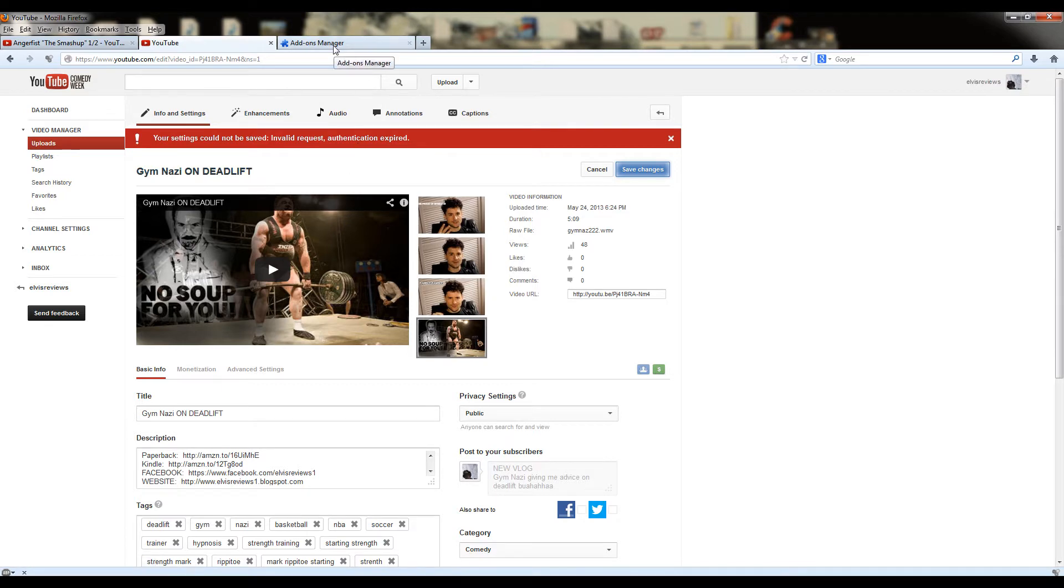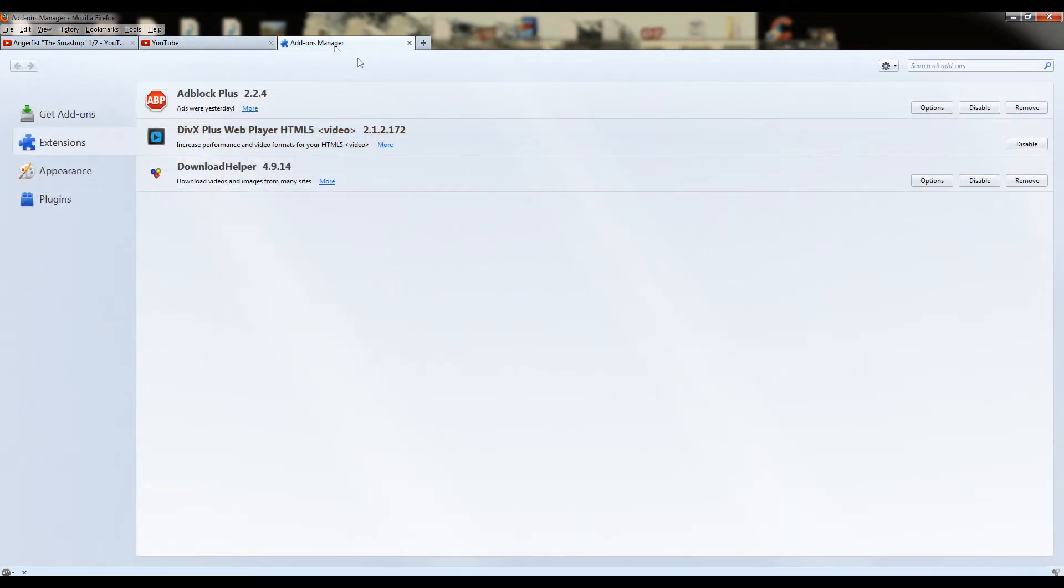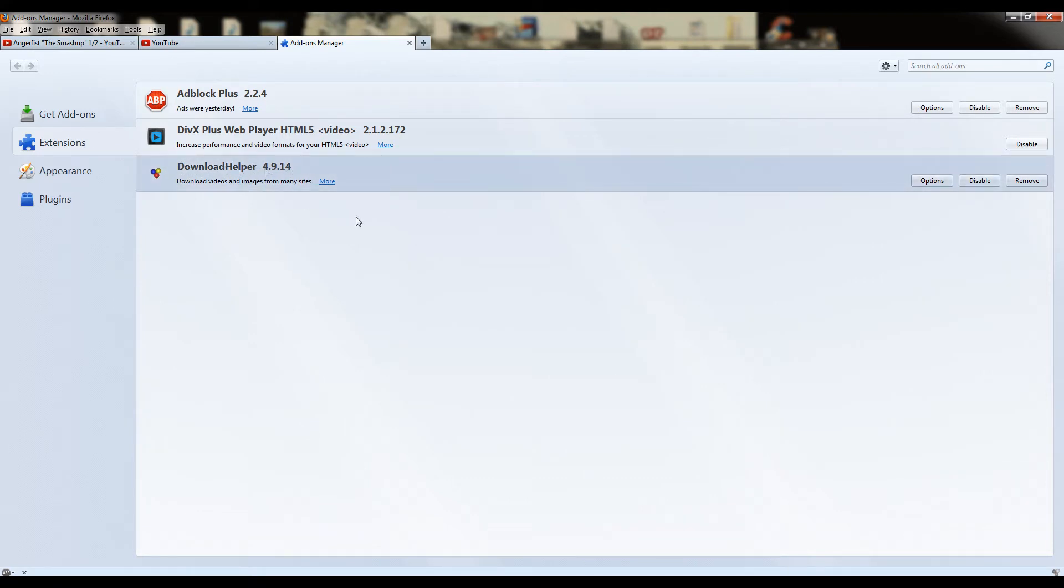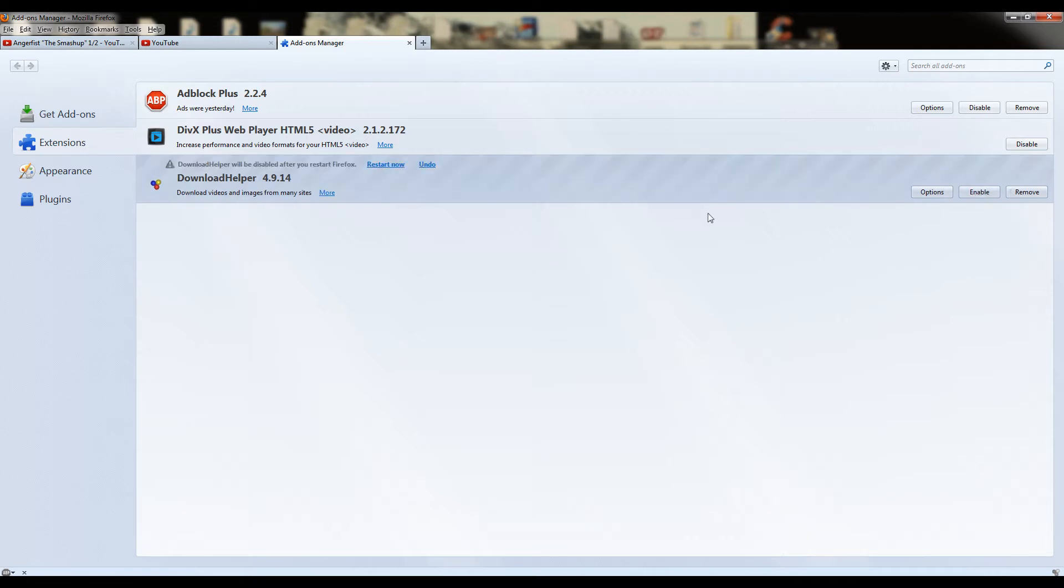you have to go to your add-ons manager, and most likely that's happening because you have this installed, this download helper. So what you want to do is disable it, and as you can see here, it's going to say download helper will be disabled after you restart Firefox.